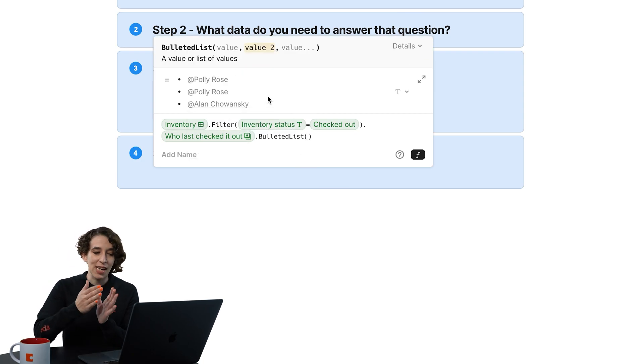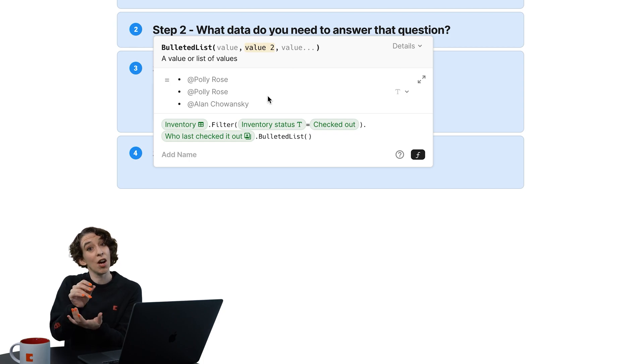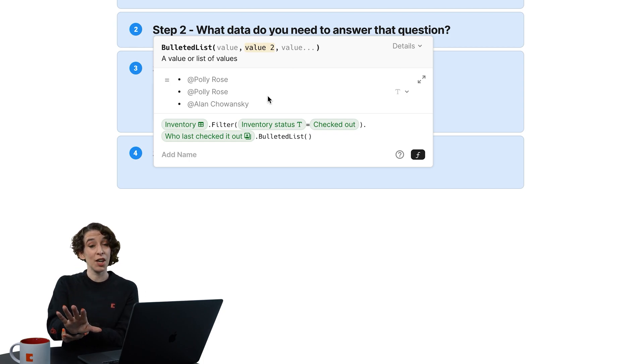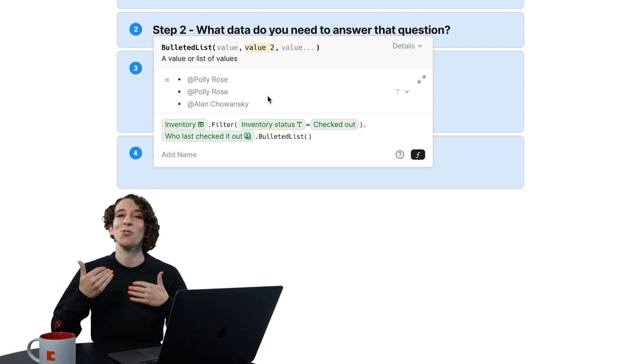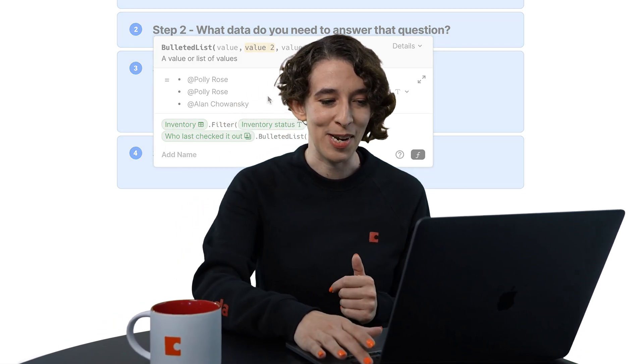So each step of the way, Coda's going to let you know, hey, is this what you're looking for? So that you can make sure that as you're writing, those transformations are happening as expected.